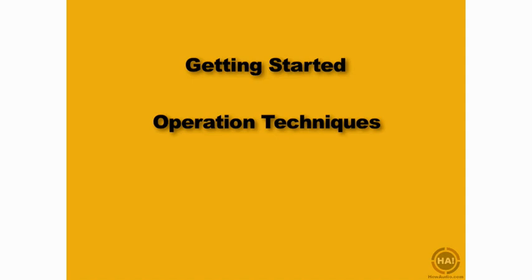I'm going to take a few minutes in this movie to show you a few things about operation techniques in Ableton Live. What I'm referring to here are the various options you have for performing tasks in Ableton Live.